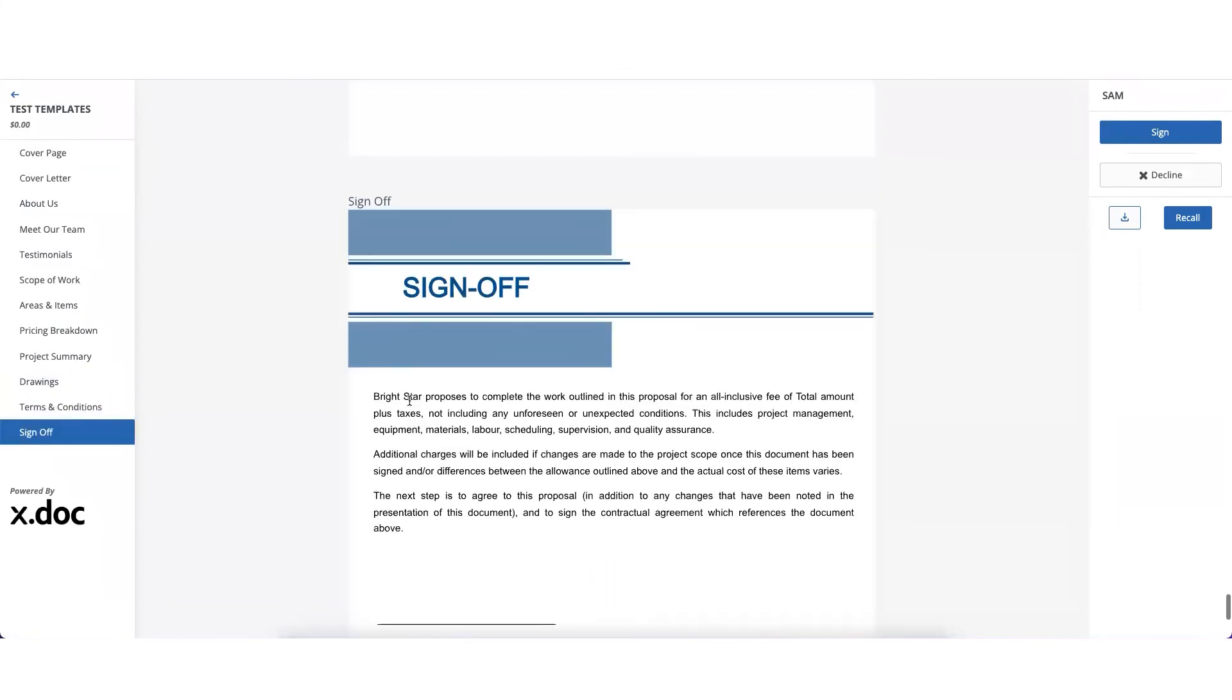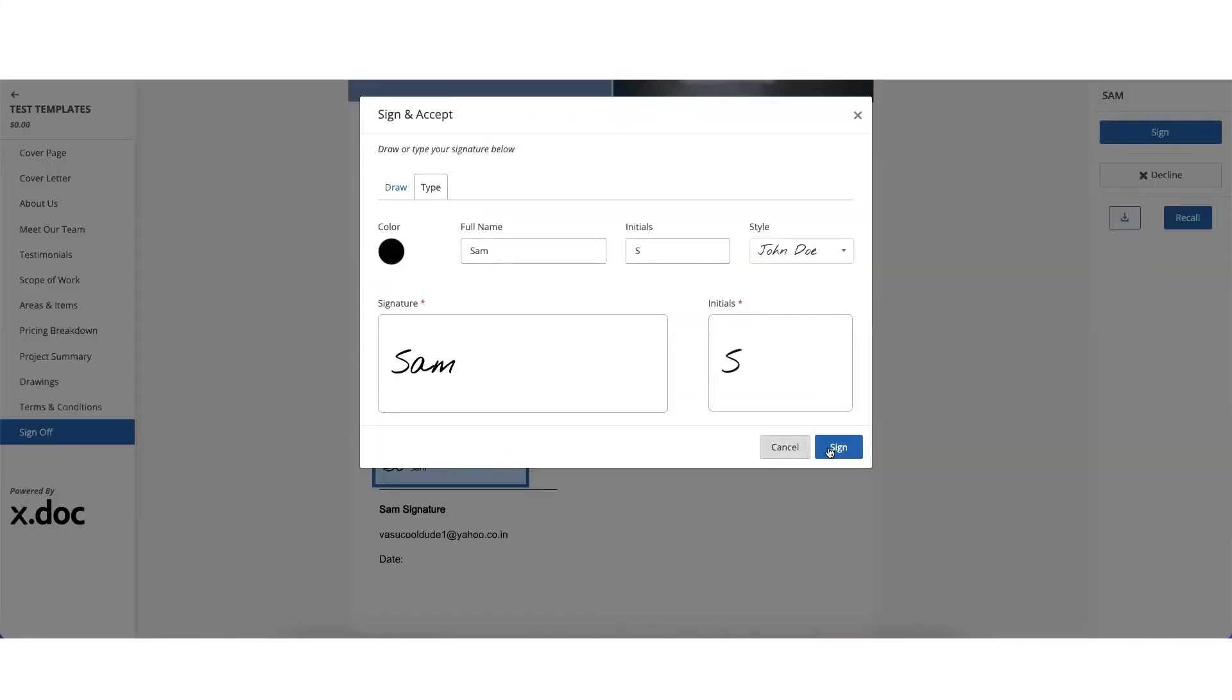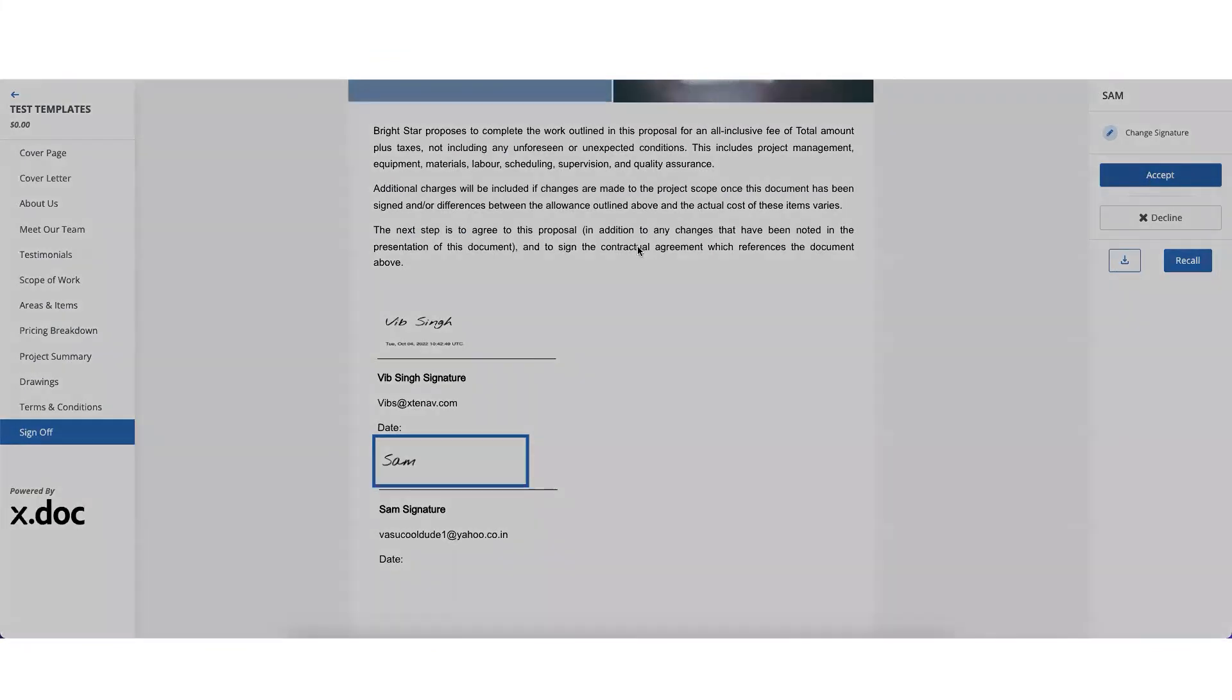Let's go on the sign-off page and Sam should also do the signature, accept it.